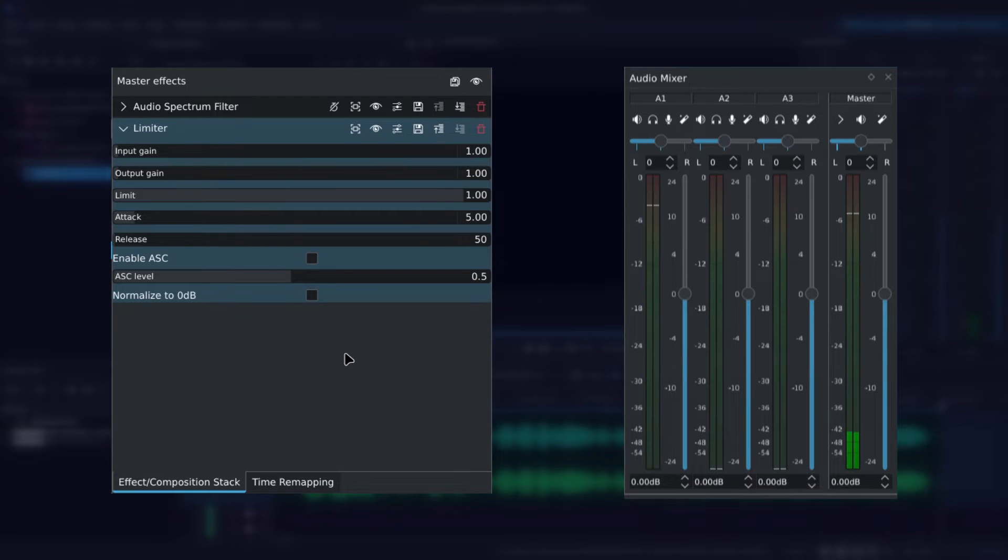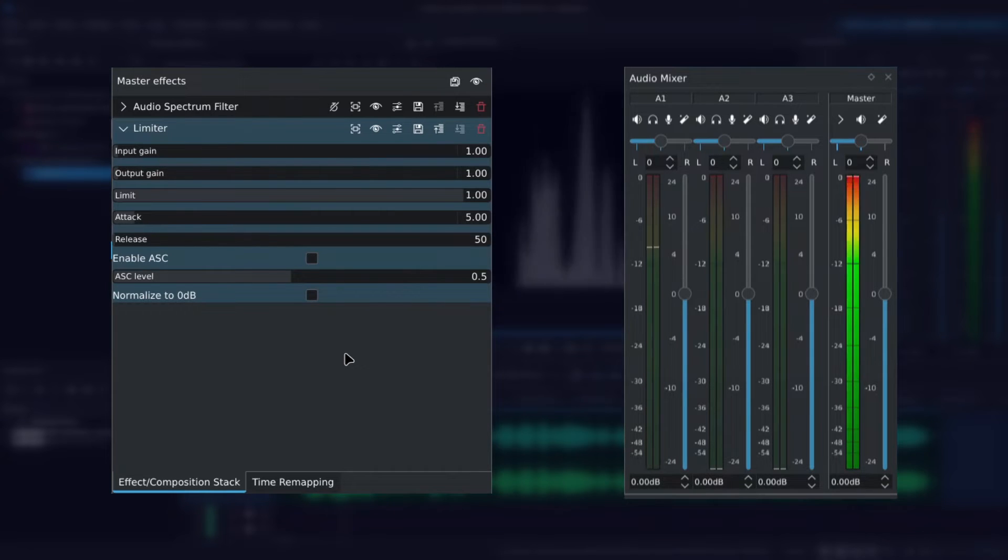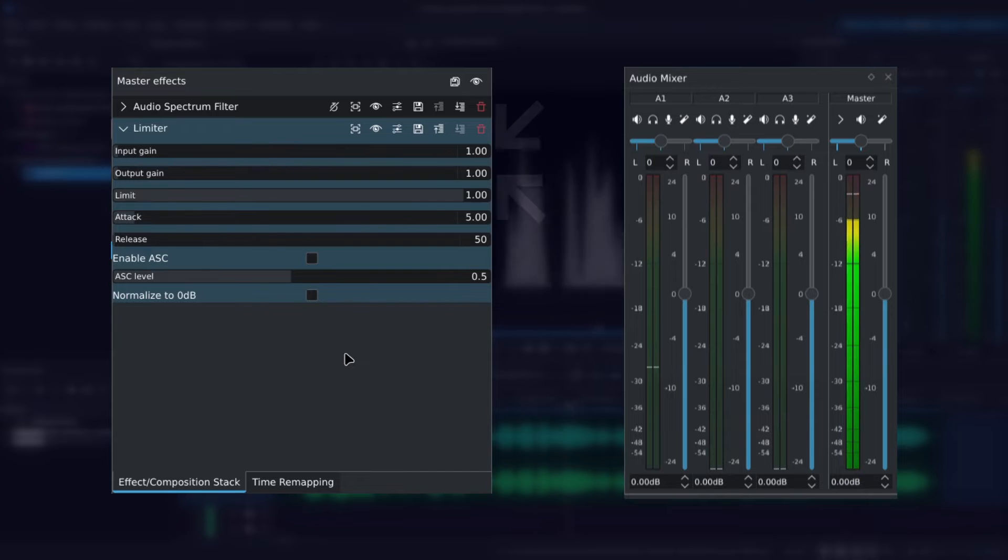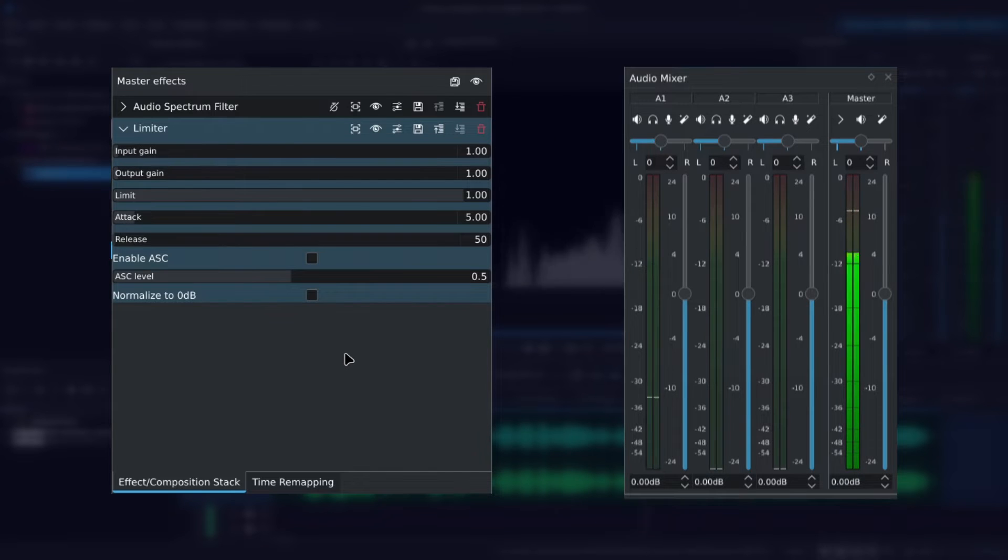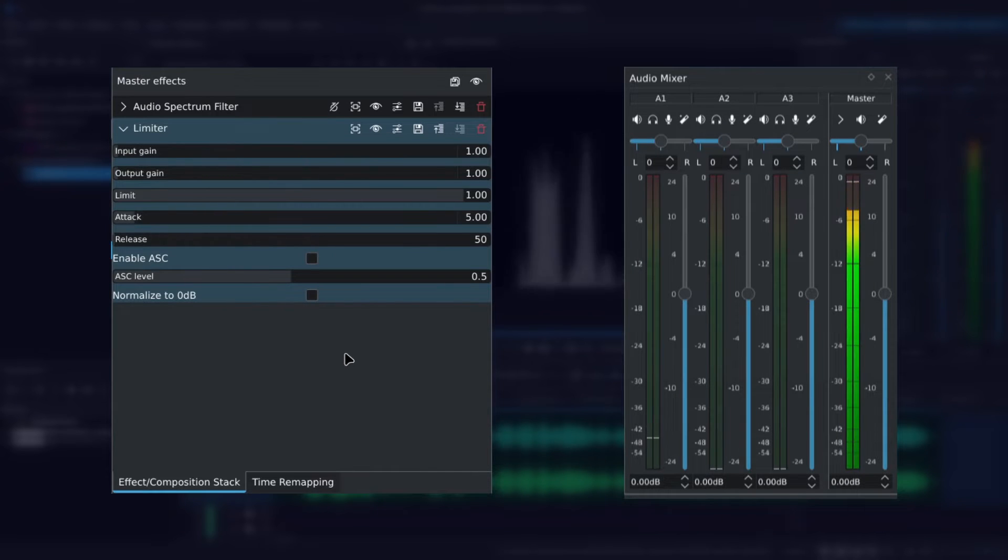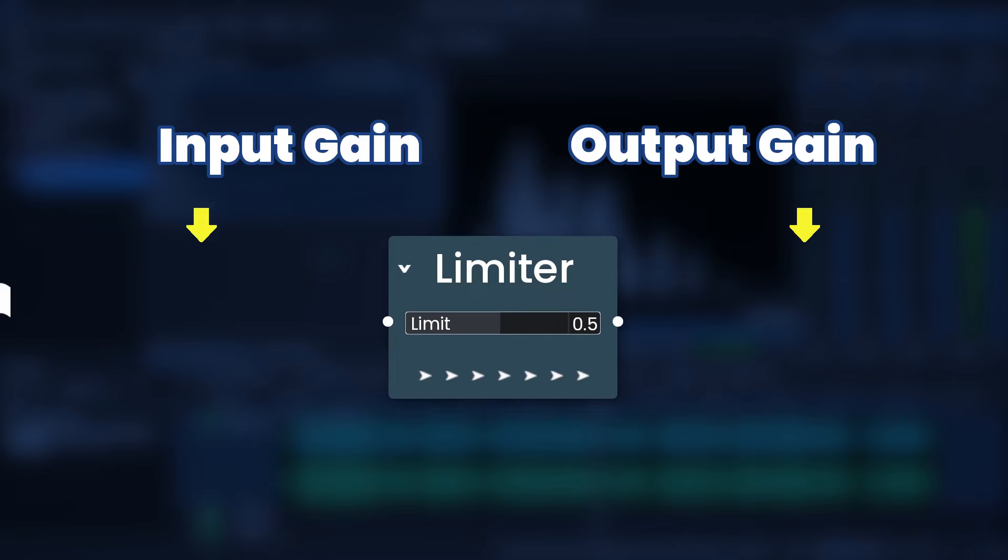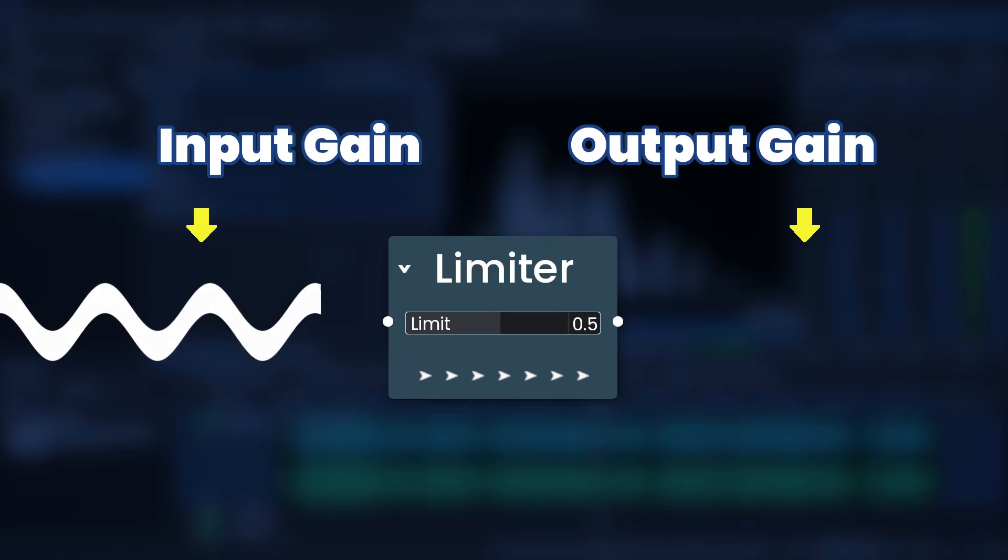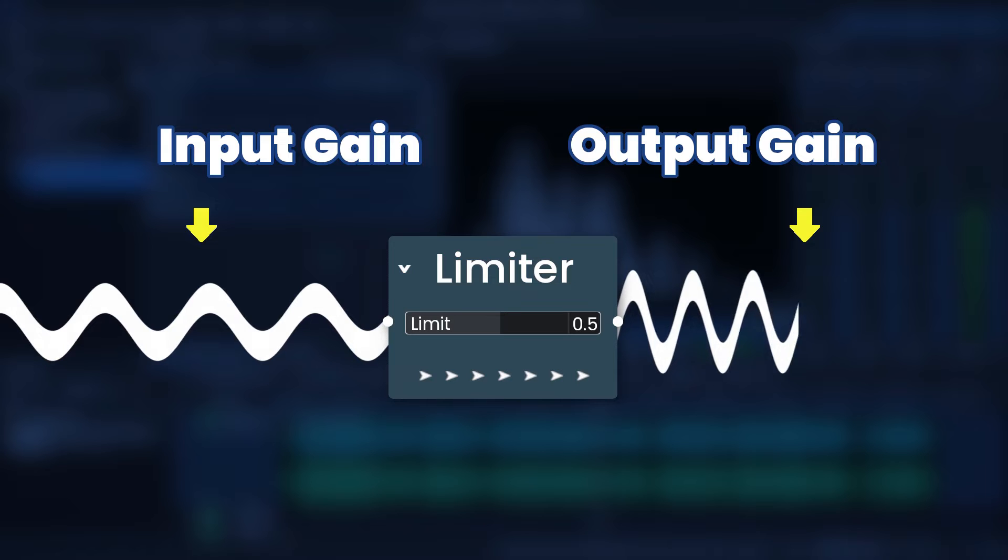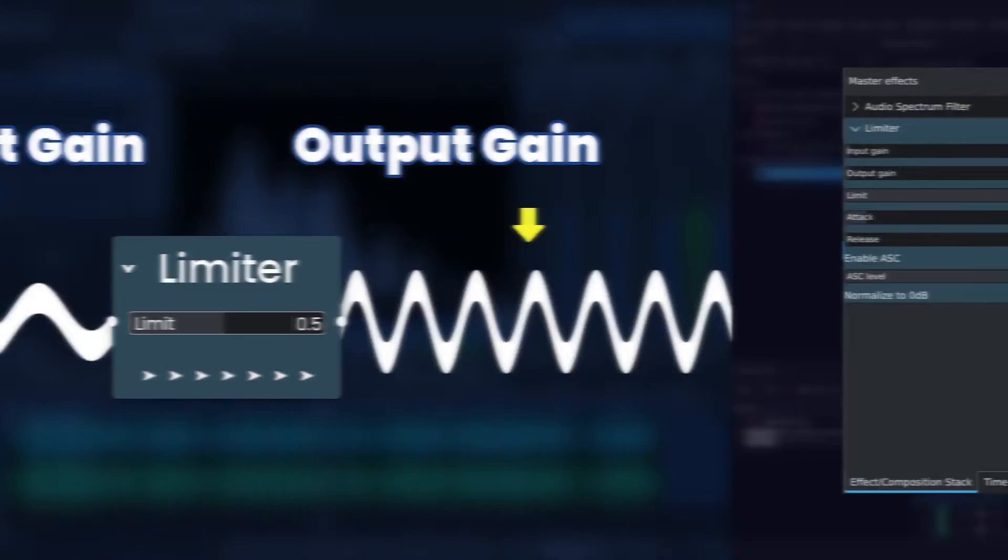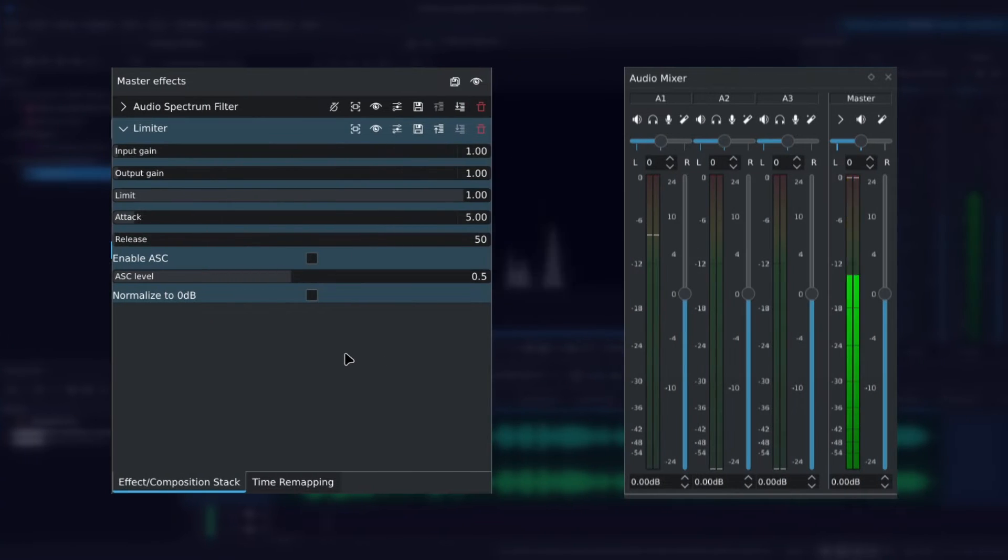At the top we have two gain sliders, input gain and output gain. Increasing the gain raises the volume and decreasing it lowers the volume. Input gain controls the signal which is coming in, so the original sound. Output gain controls the signal going out, so what we get after the limiter has been applied. I'll demonstrate in a moment.